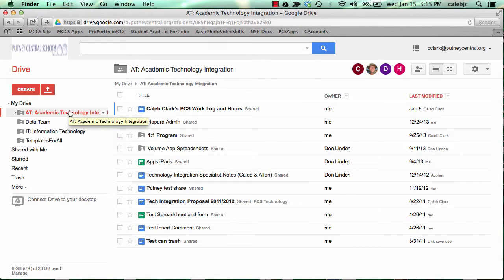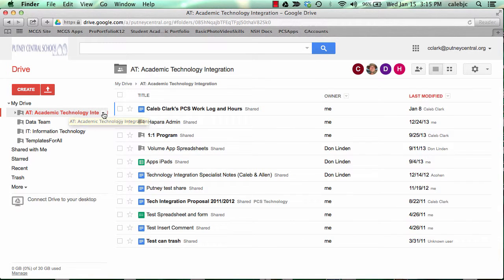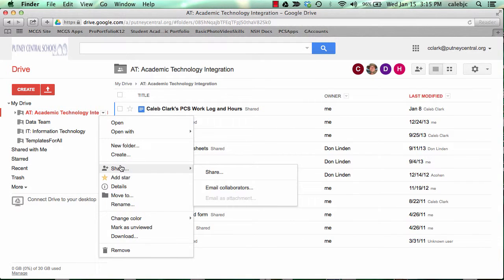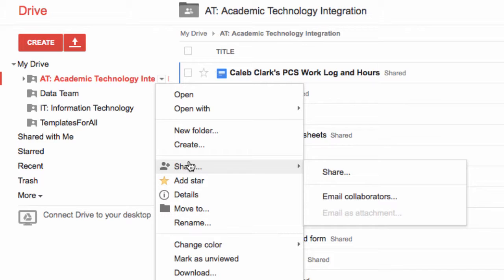Now folders themselves have sharing permissions, and we're going to get to sharing, but I just wanted to make sure you understood that you can share a folder just like you can share a document. Anything you put in a folder that's shared will inherit the permissions of the folder, so that can be good for a class or a group of people. Once you share the folder with them and you drop a document in there, they'll be able to see it.